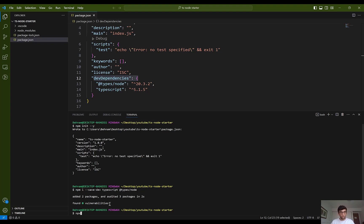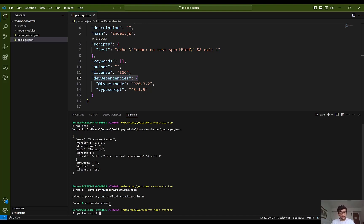Then I'm going to use tsc, which stands for TypeScript compiler. Whenever you want to interact with the TypeScript compiler, you use the tsc package. I run npx tsc --init, and by using --init the TypeScript compiler will create a tsconfig.json file for you. I also specify additional configuration flags: --module, root directory which is src, and out directory which is build.